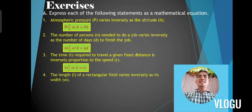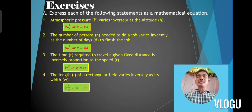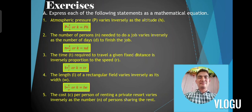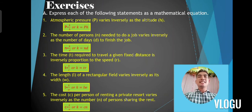Number 4: the length of a rectangular field varies inversely as its width. The correct answer is L is equal to K over W, or K is equal to L times W. Number 5: the cost C for persons renting a private resort varies inversely as the number N of persons sharing the rent. The correct answer is C is equal to K over N, or K is equal to C times N.